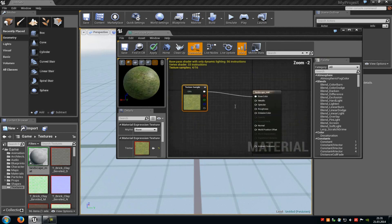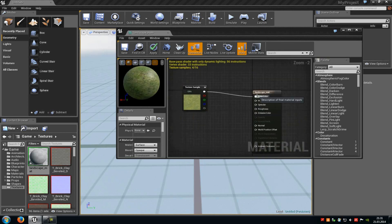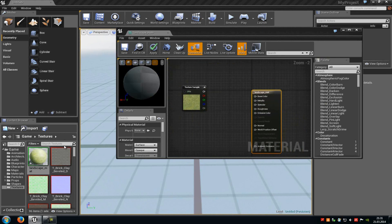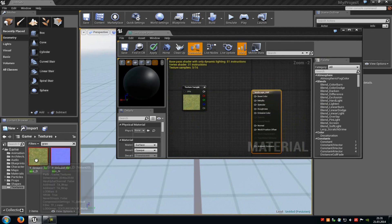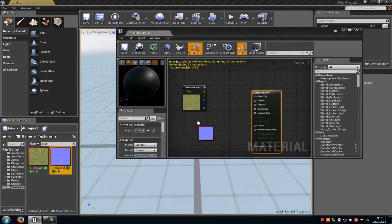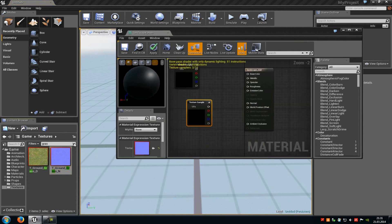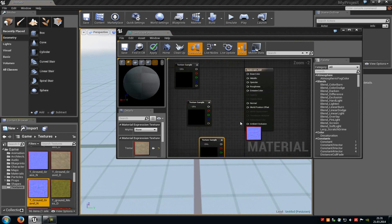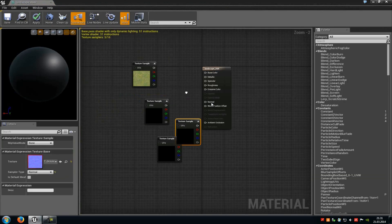In here you have to add the specular map, the diffuse map, the normal map, and all other stuff. I will just add the normal and the diffuse now. Then add another one, for example the ground, and now we can start.